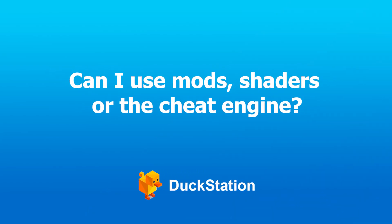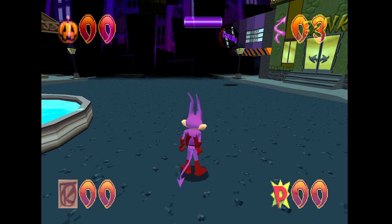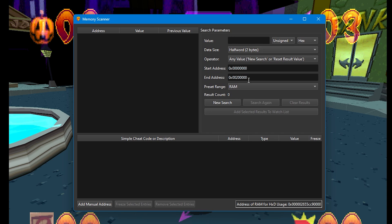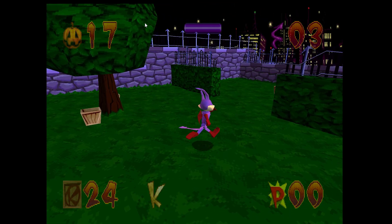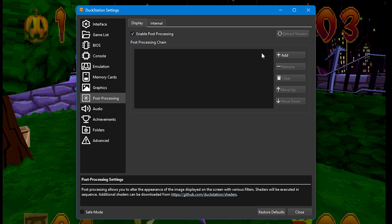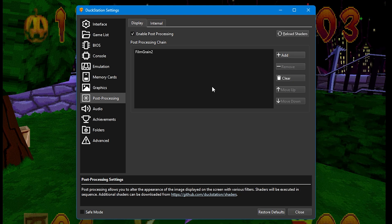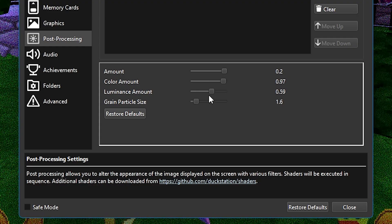Can I use mods, shaders, or the Cheat Engine? DuckStation has a Memory Viewer built in, so you won't need any external programs like Cheat Engine — it works in exactly the same way. Make sure a game is running and then go to Memory Viewer. You can also add shaders into games. Activate them by going to Settings and then Post Processing. Tick the box to enable them, then go to Add. Here you'll see a list of reshades and filters. Click any to add them — they'll be activated and put in the main box, and whenever you load up a game the reshade will automatically be enabled. If it's not perfect, click on the reshade and use the adjustment sliders at the bottom of the Post Processing box to fine-tune it.